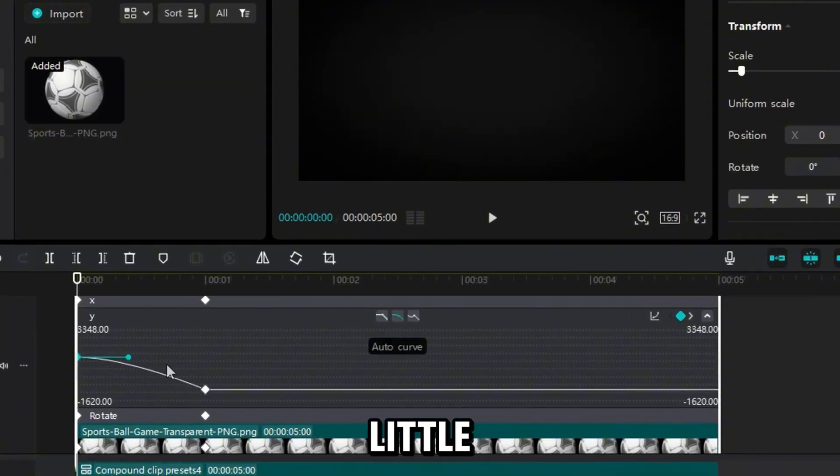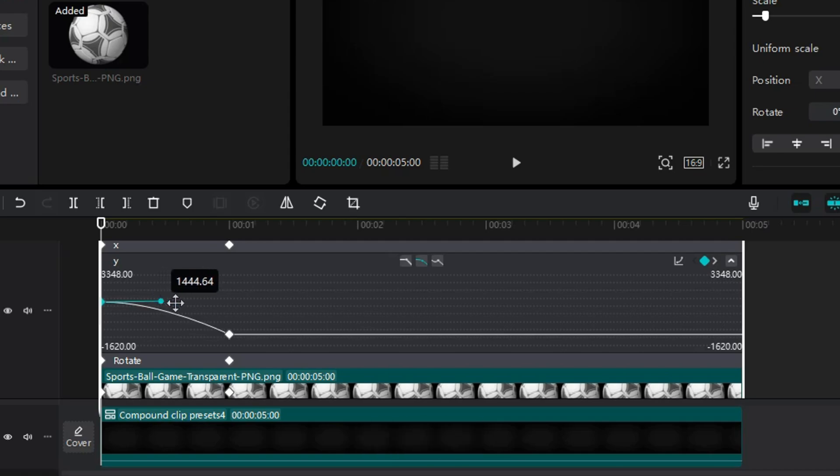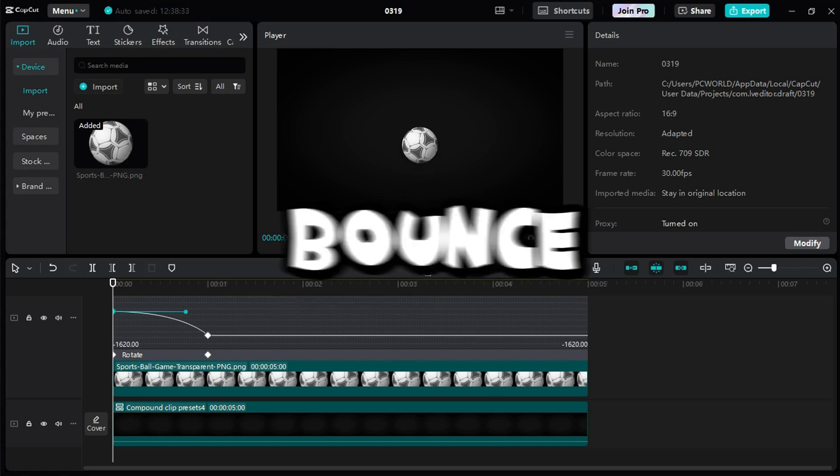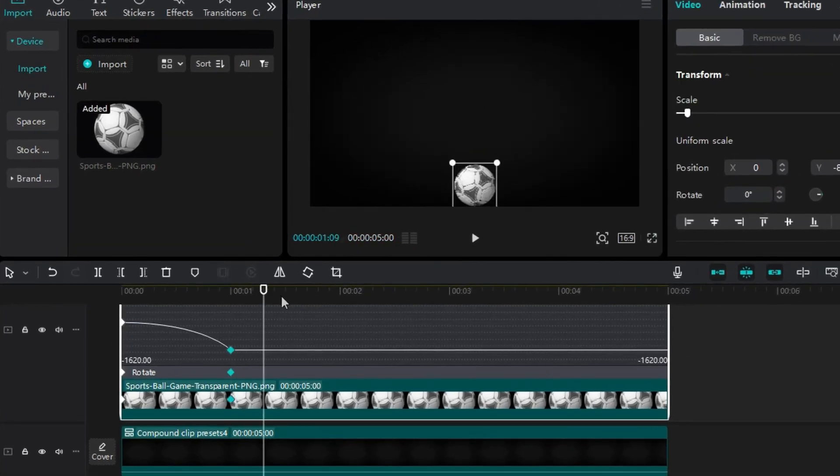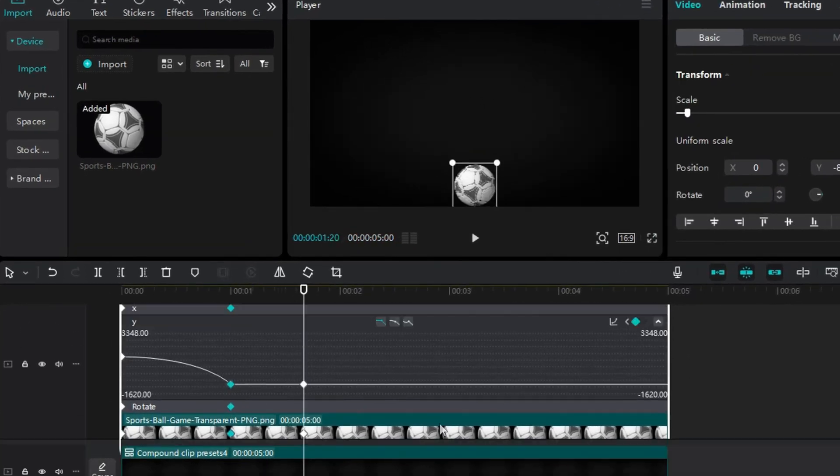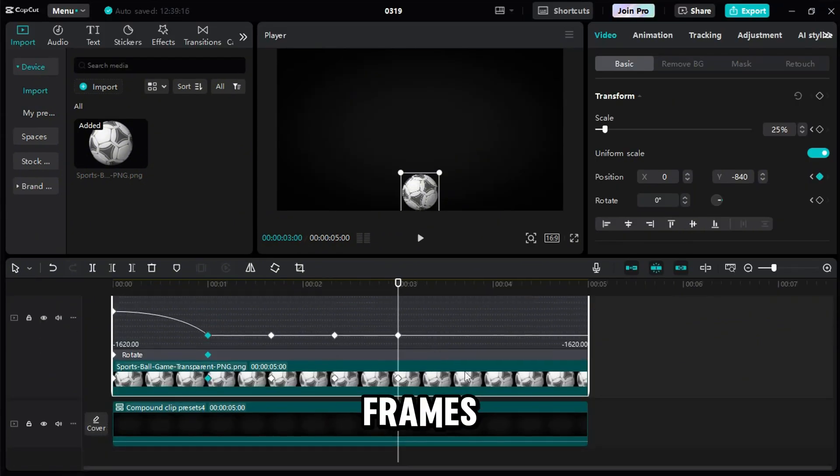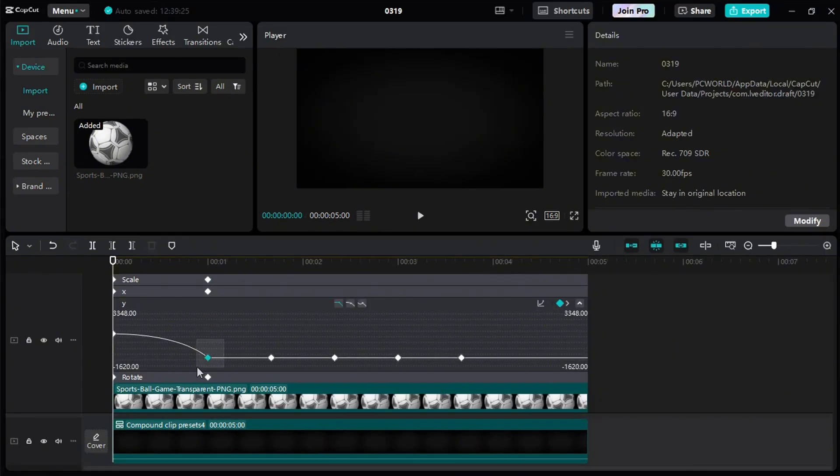I click this little button to activate the bezier handle and drag it to the right. This creates a smoother downward curve. Now let's create the bounce. I go to the second keyframe and move 20 frames forward, then add another keyframe. I repeat this four more times. Every 20 frames I add a keyframe.